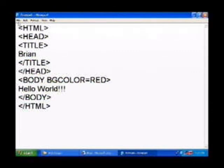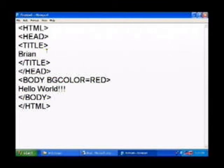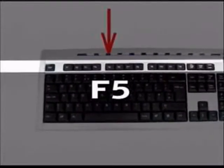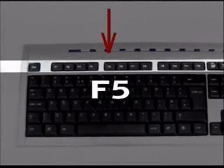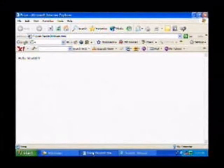Now do me a favor, instead of doing file save as, just do file save. It looks like nothing happened at all, but everything is fine. Now go back to your web page. See the F5 button at the top of your keyboard? That is the refresh button. So hit it one time and it will refresh your screen.